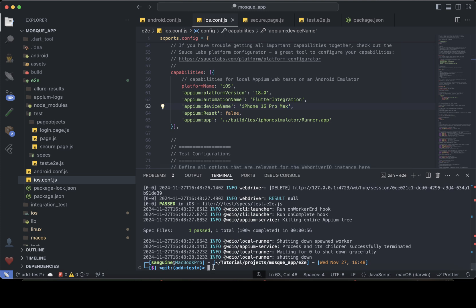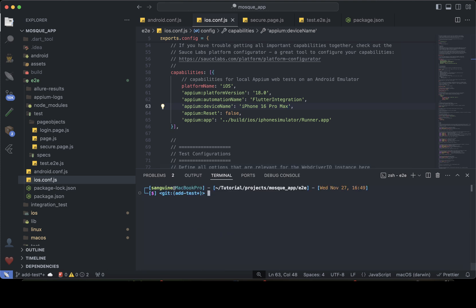I'm going to go ahead and clear this. All we need to do now is run this. Remember the only reason I'm doing this is because I didn't install WebdriverIO globally, so that's why I need to use npx. I'm going to hit Enter and I expect it to launch the simulator since I already specified that I want to use an iPhone 16 Pro Max.